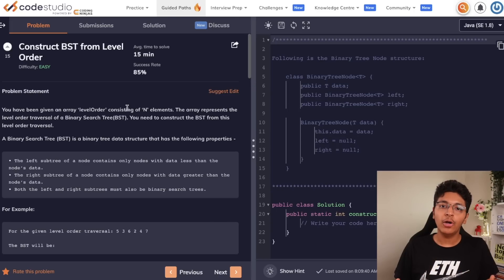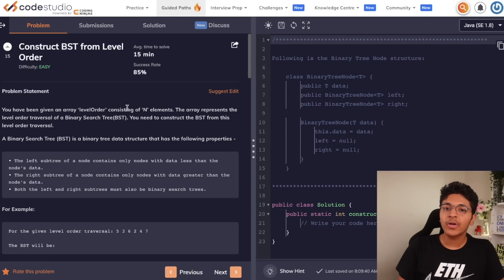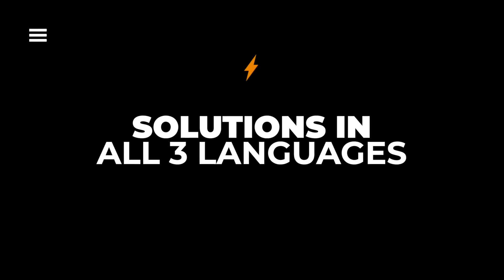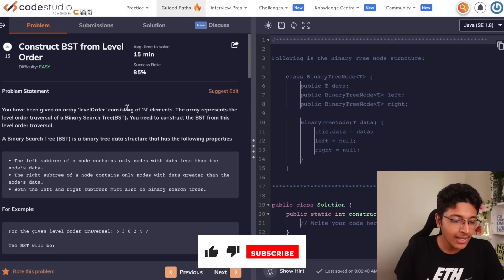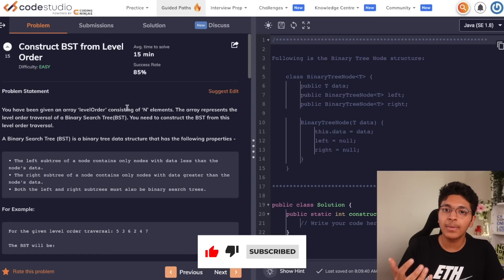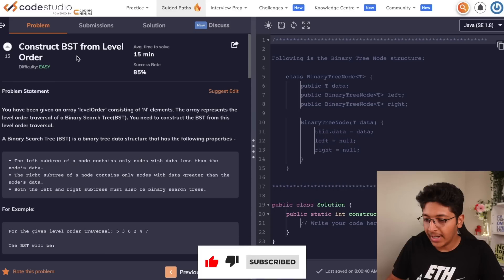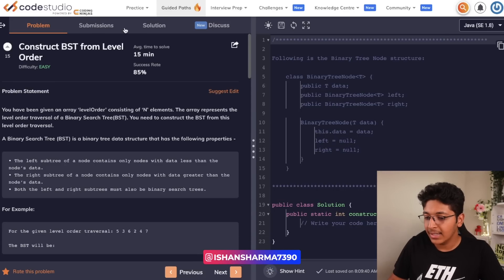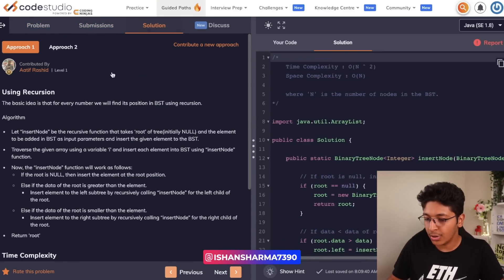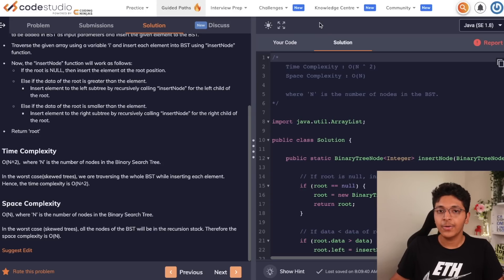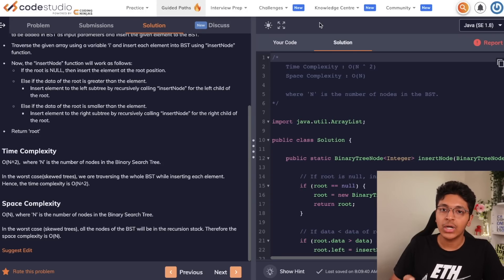Once you try to attempt these 2000+ interview questions, you might want to look at the solution. The best part about Code Studio is that solutions are available in all three languages — C++, Java, and Python — so if you're a Python developer, you still get to see the solution and the best optimized approach for each problem. For example, the problem 'construct BST from level order' shows solutions in all three languages you can choose from, which is a great way to prepare in whatever language you see fit.